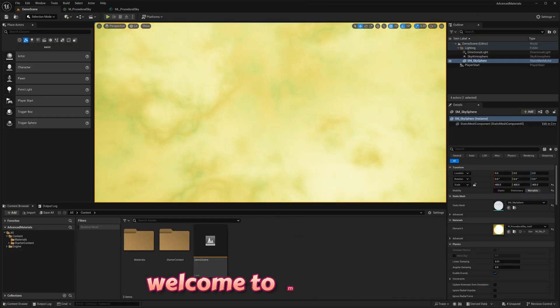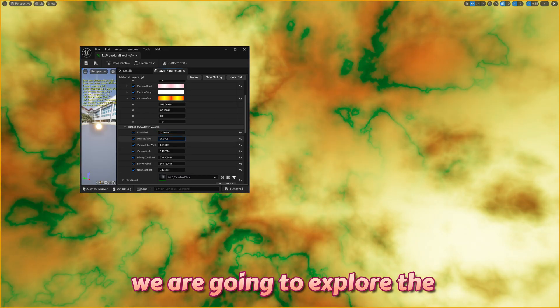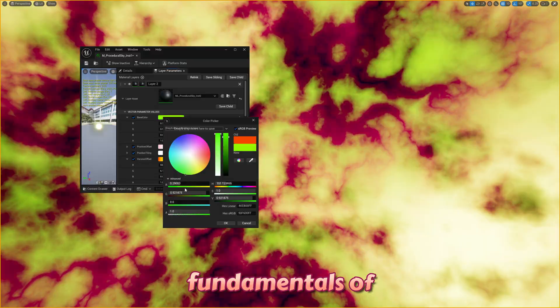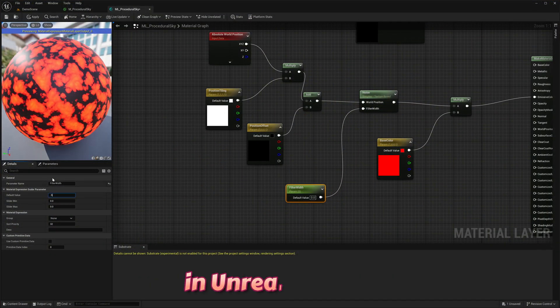Hey everyone, welcome to my channel. In today's video, we are going to explore the fundamentals of material layer creation in Unreal Engine.